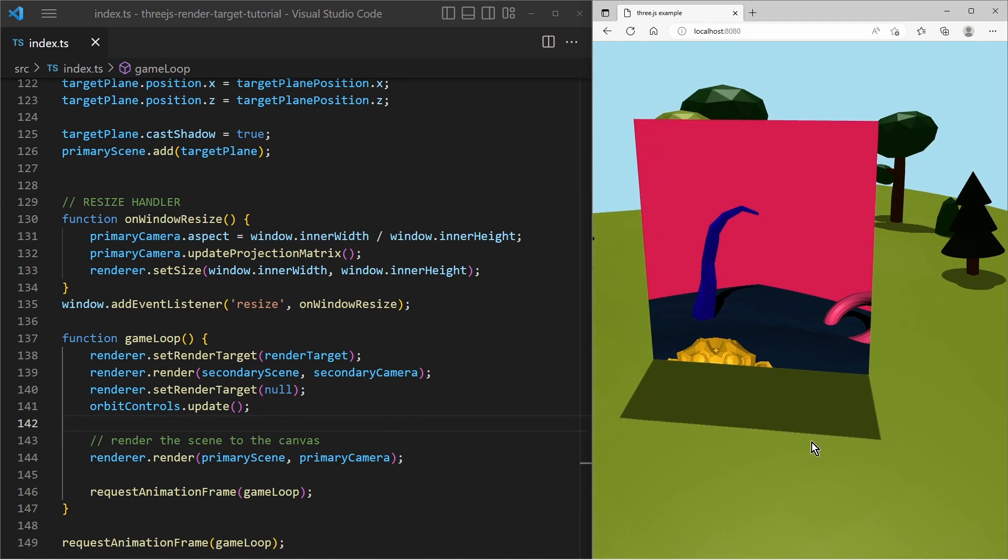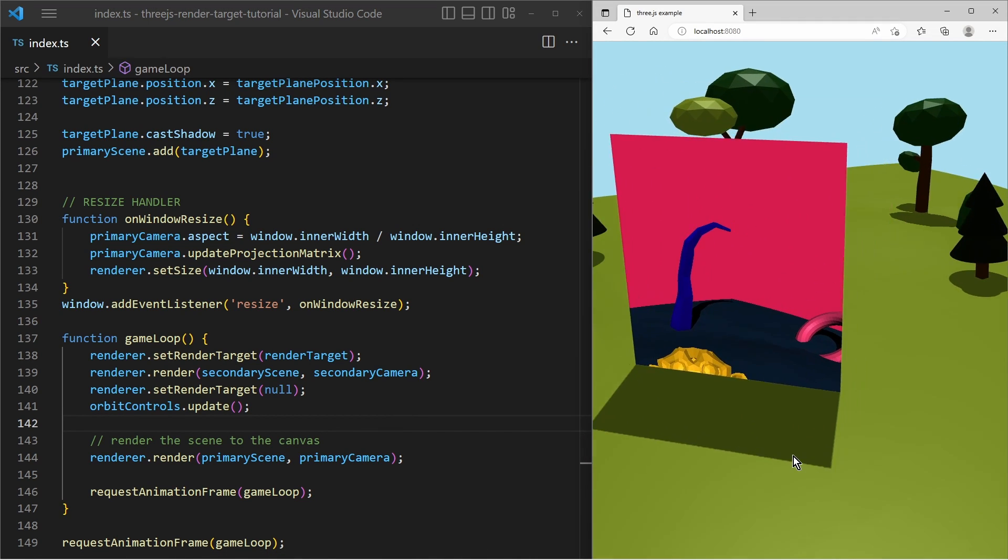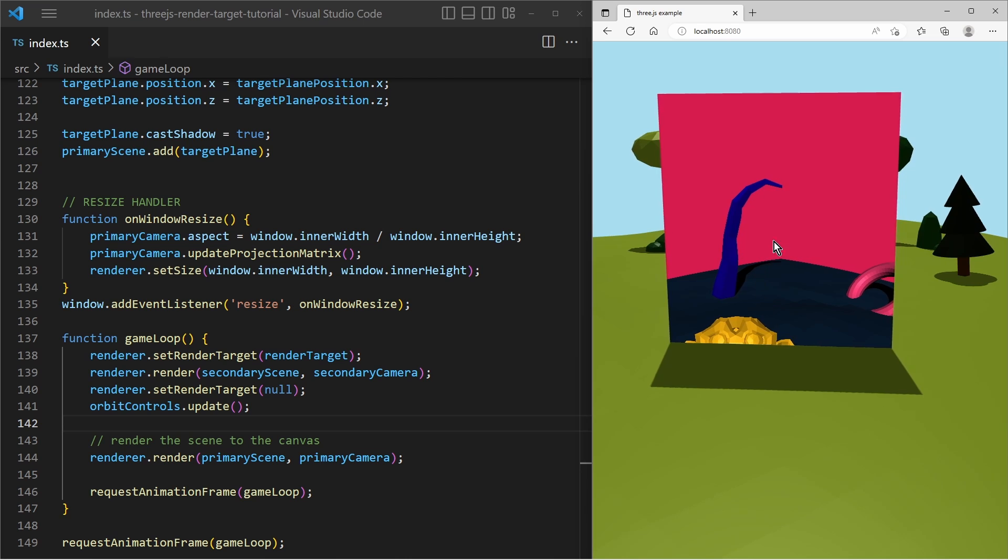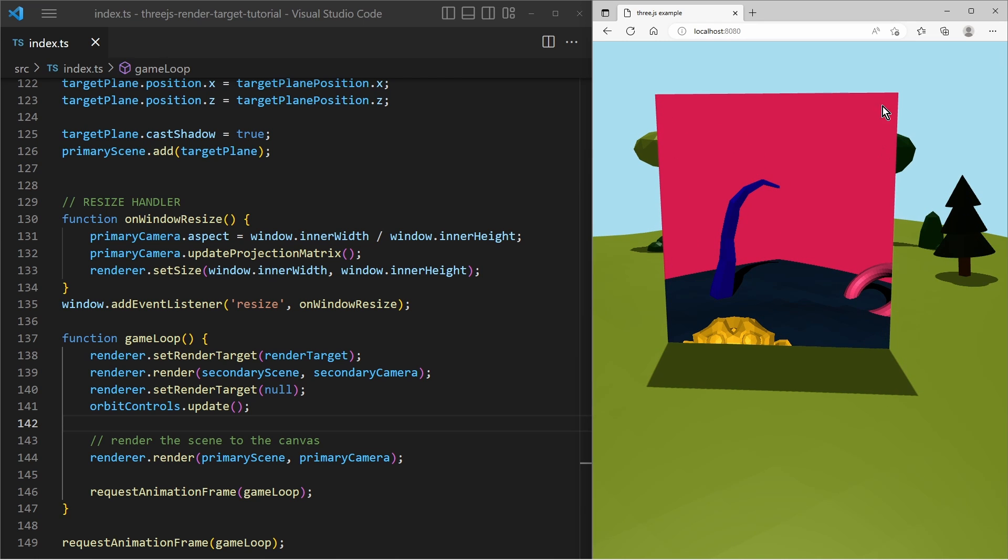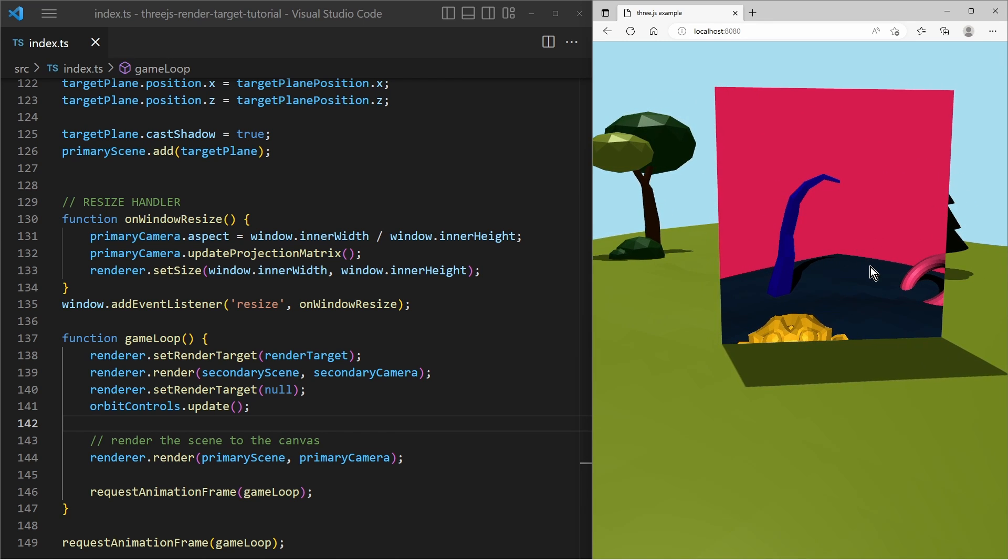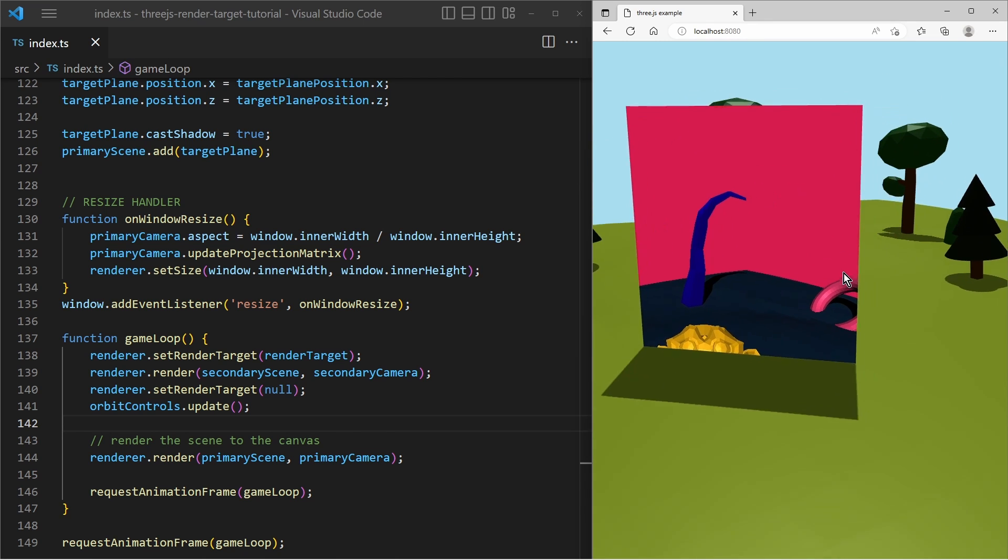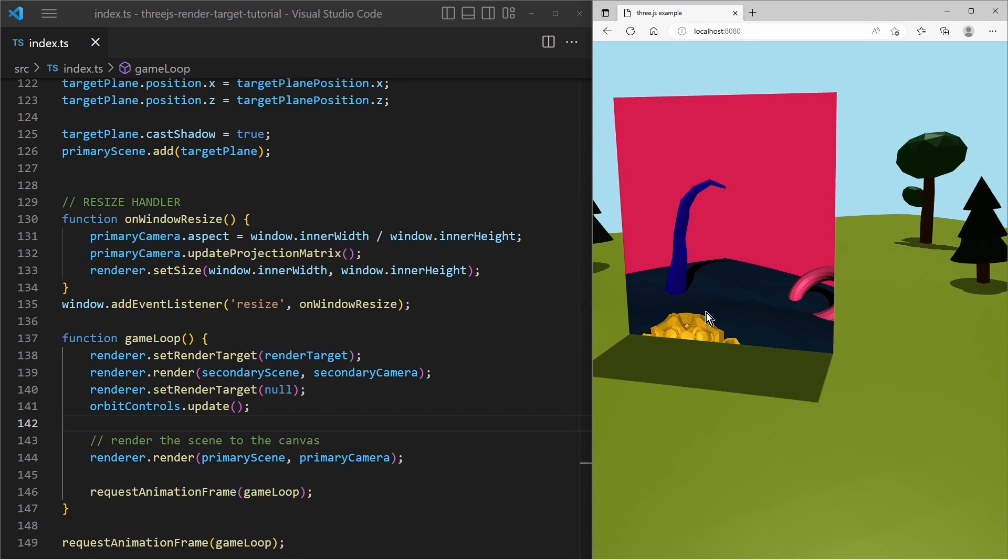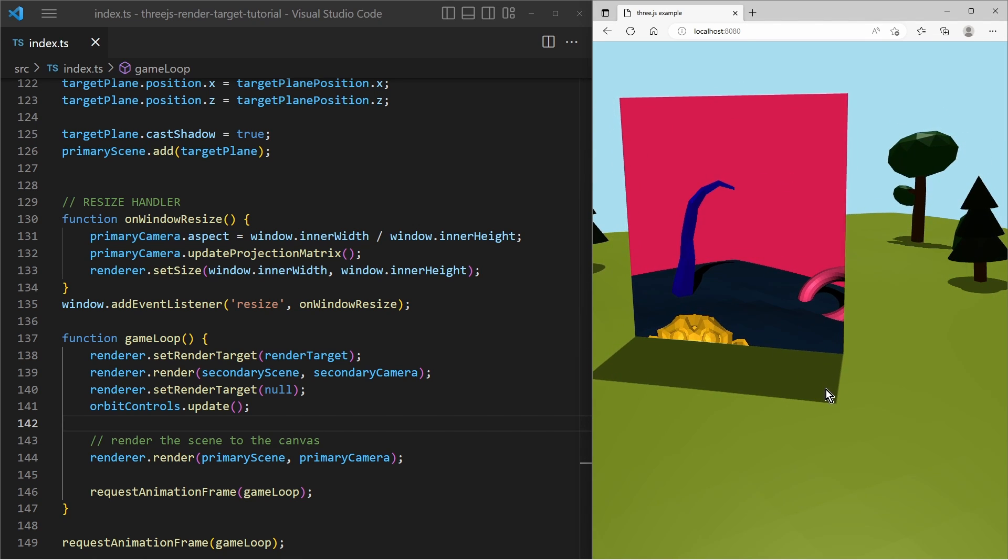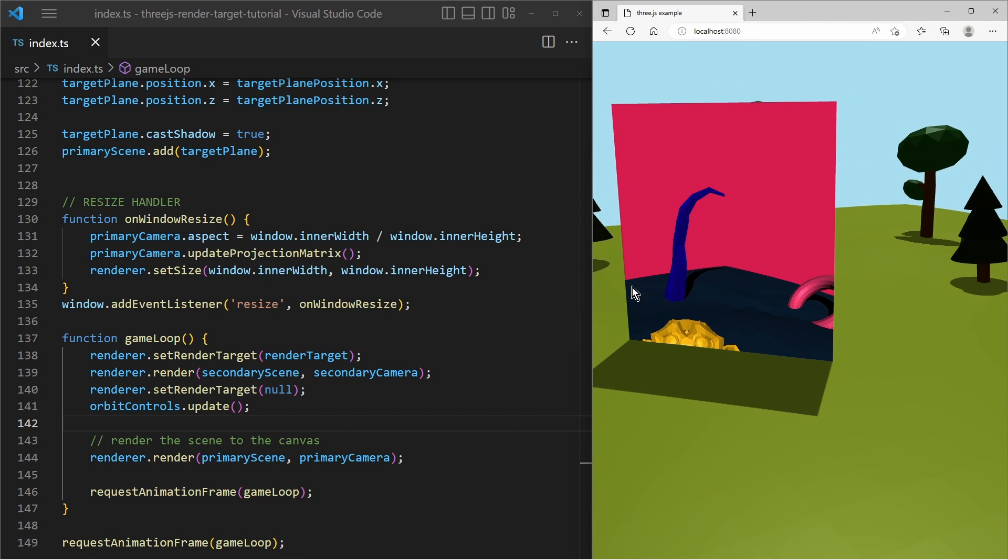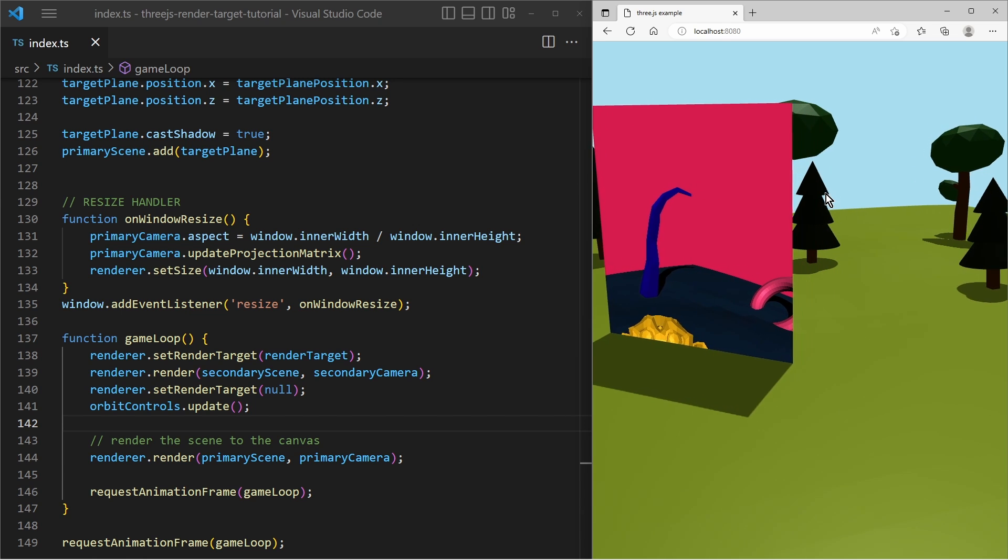And this is the result. And as you can see the secondary scene is being rendered on top of that plane. And that looks a little bit boring because that secondary scene is just like a flat texture on top of that plane.